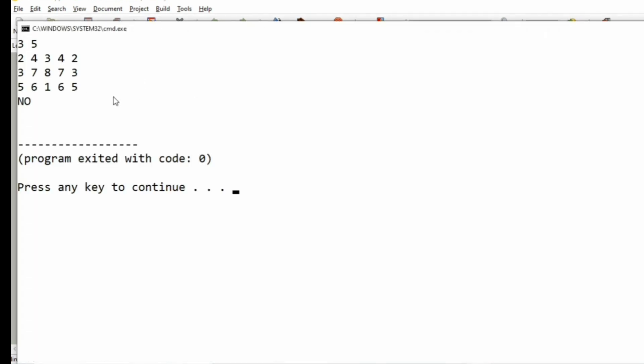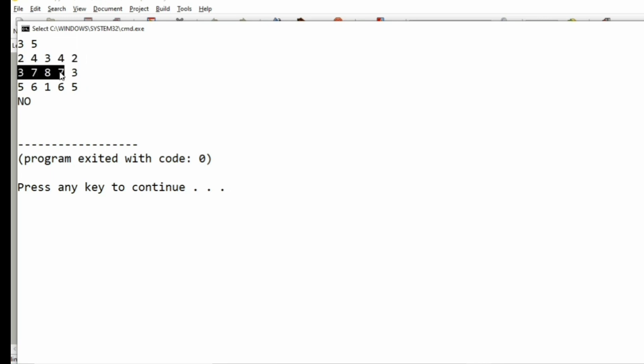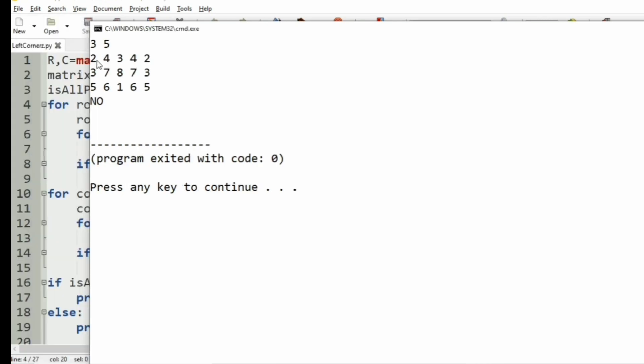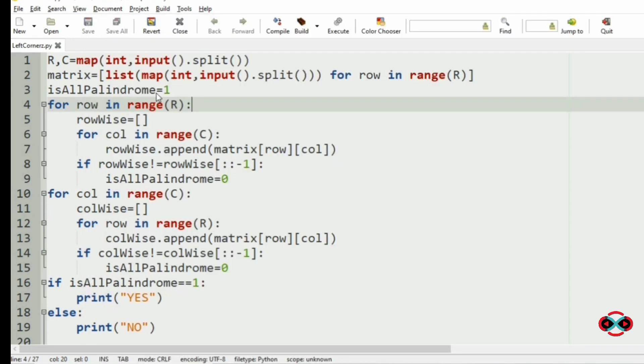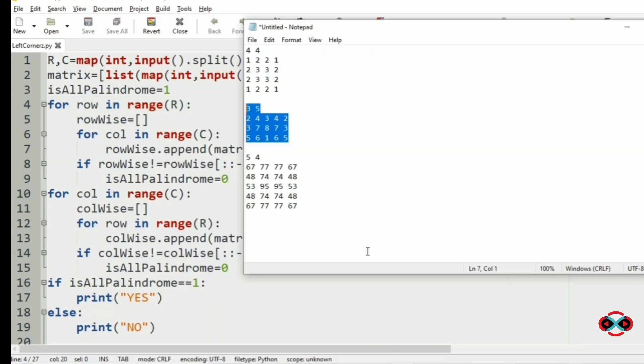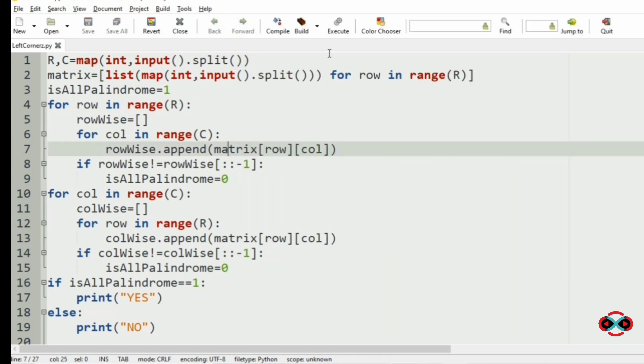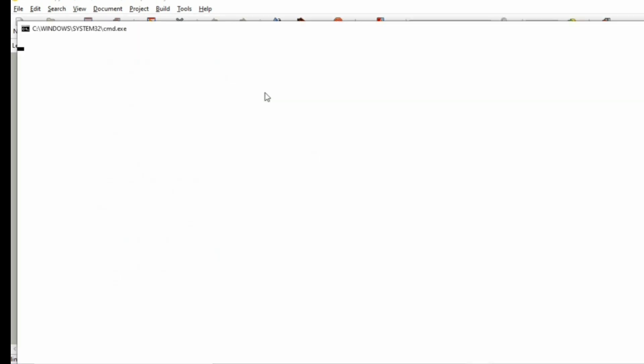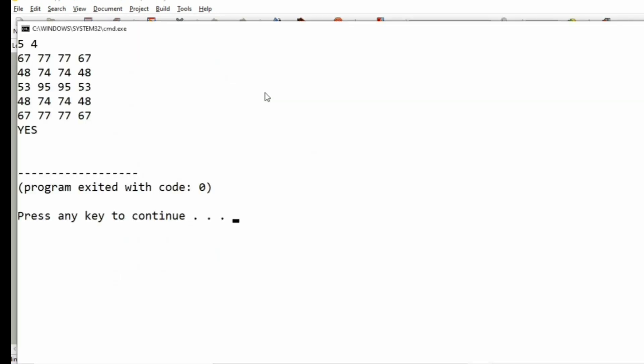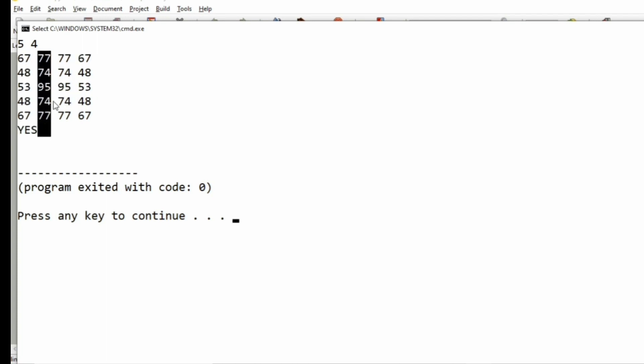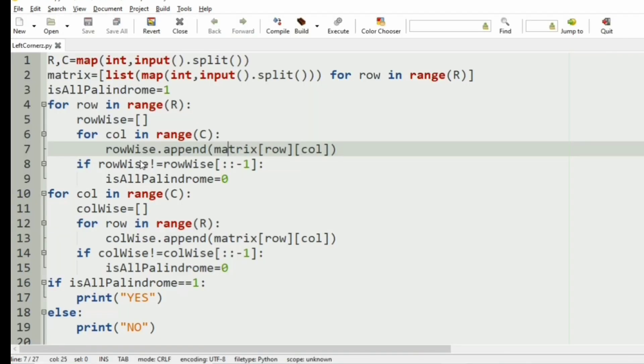Here all the rows are palindrome but not the columns, so our output is NO. Now consider the next test case: we have got YES as all the rows and all the columns are in palindrome.